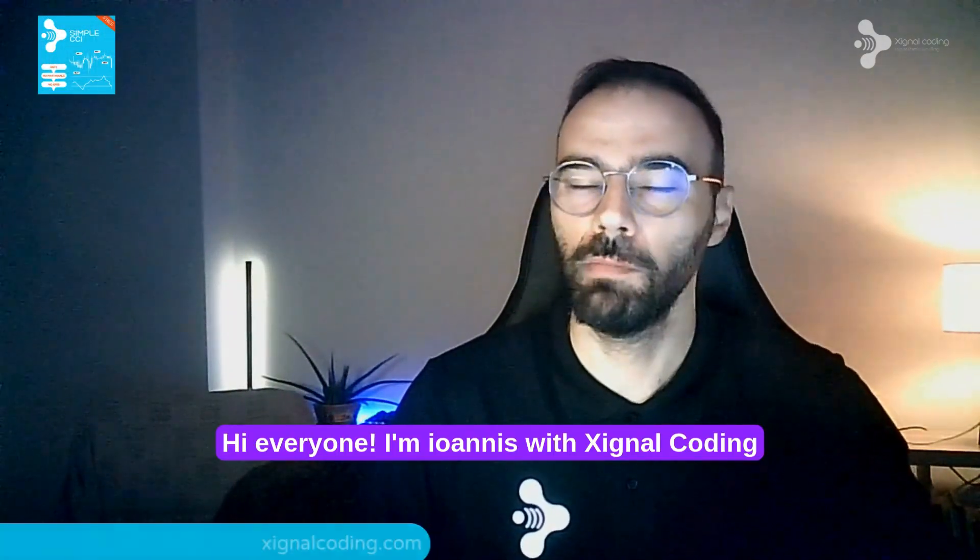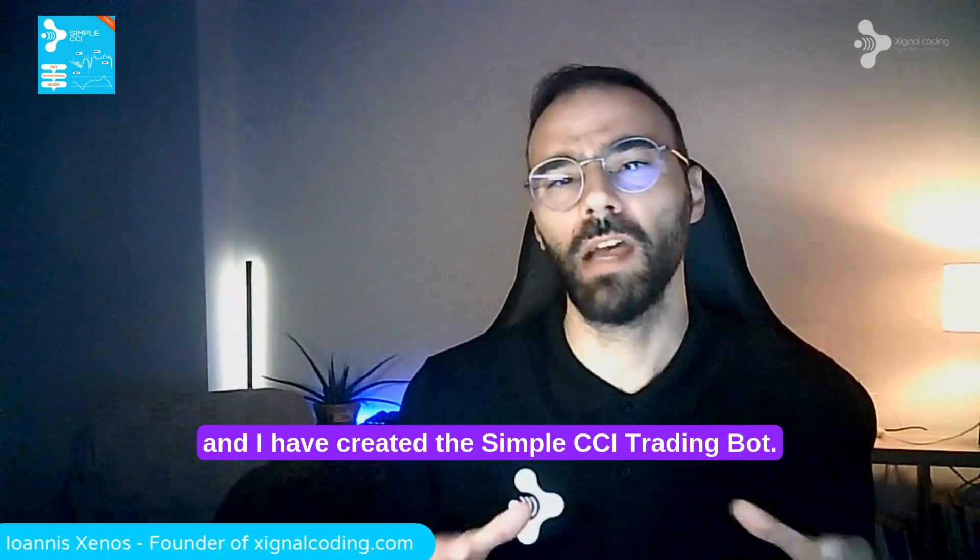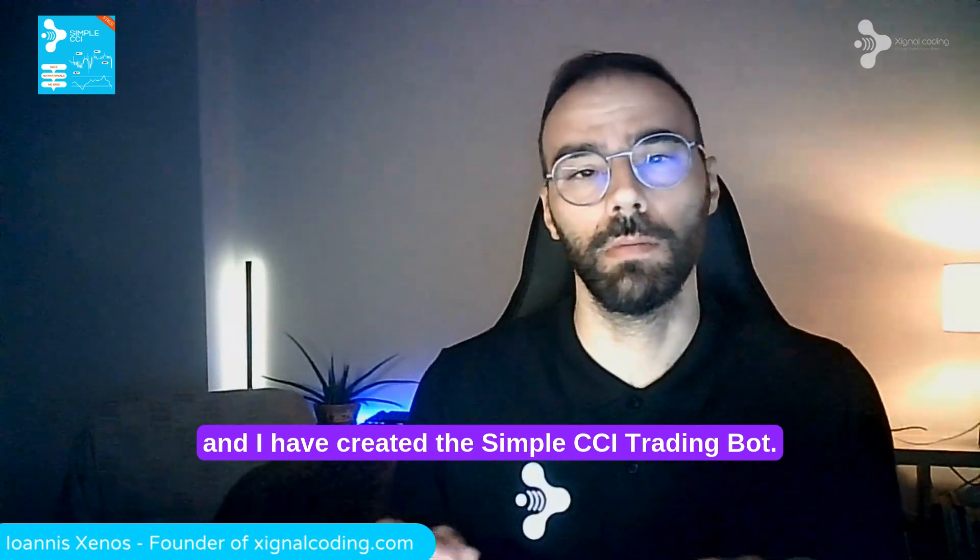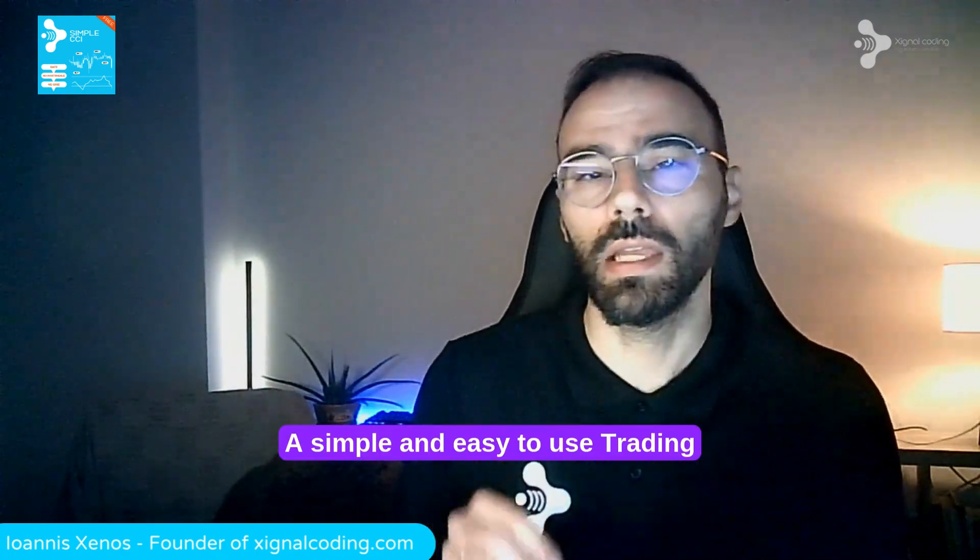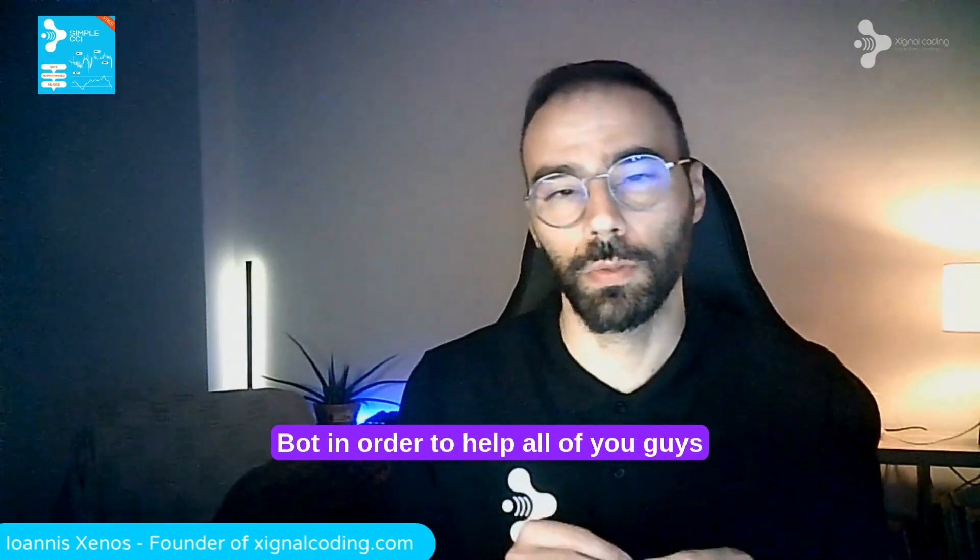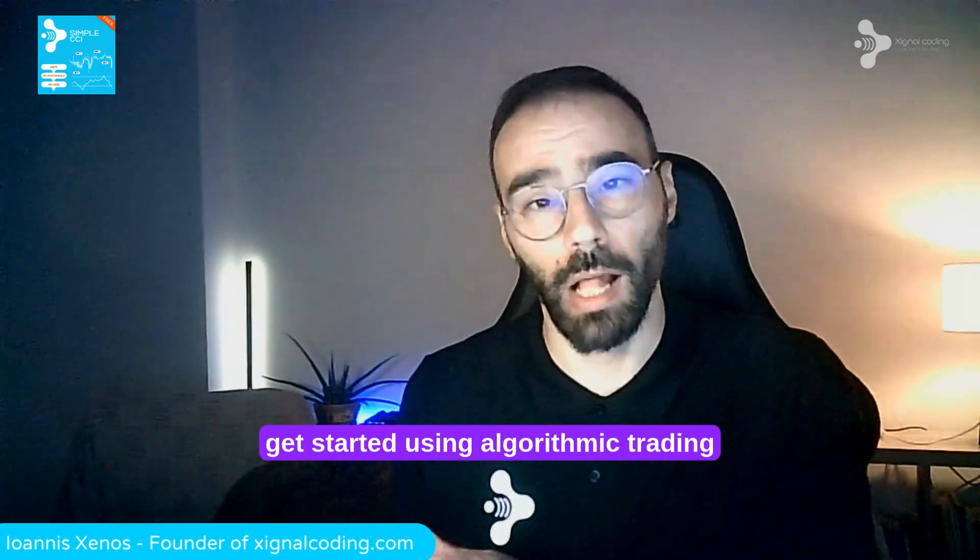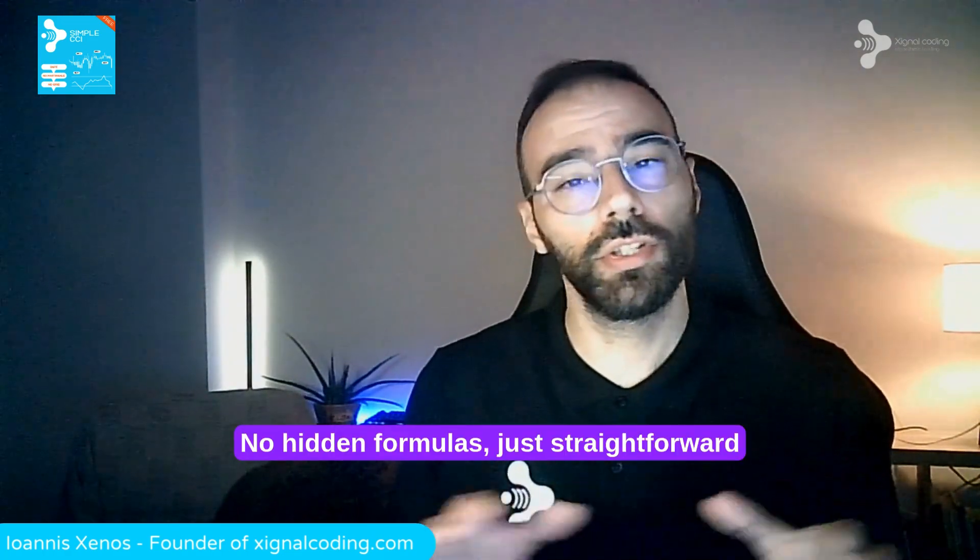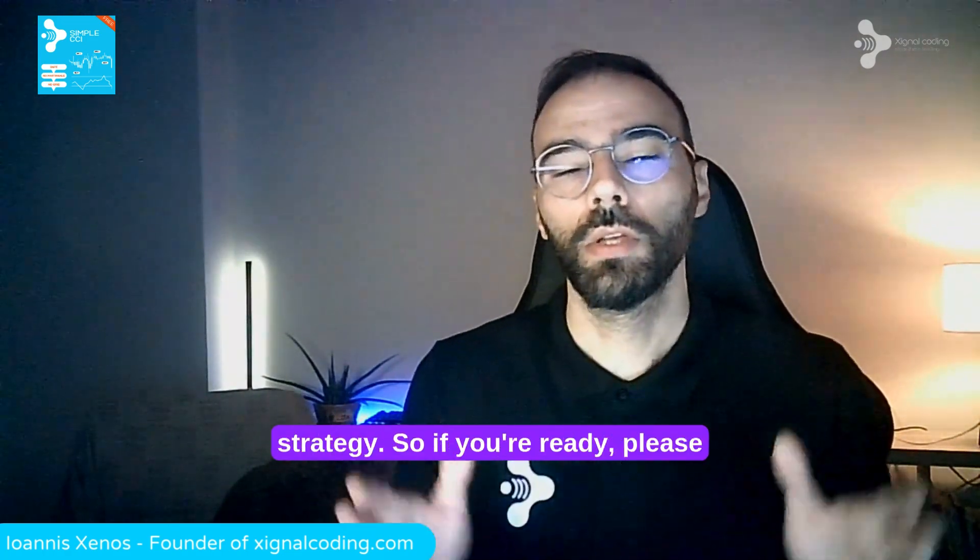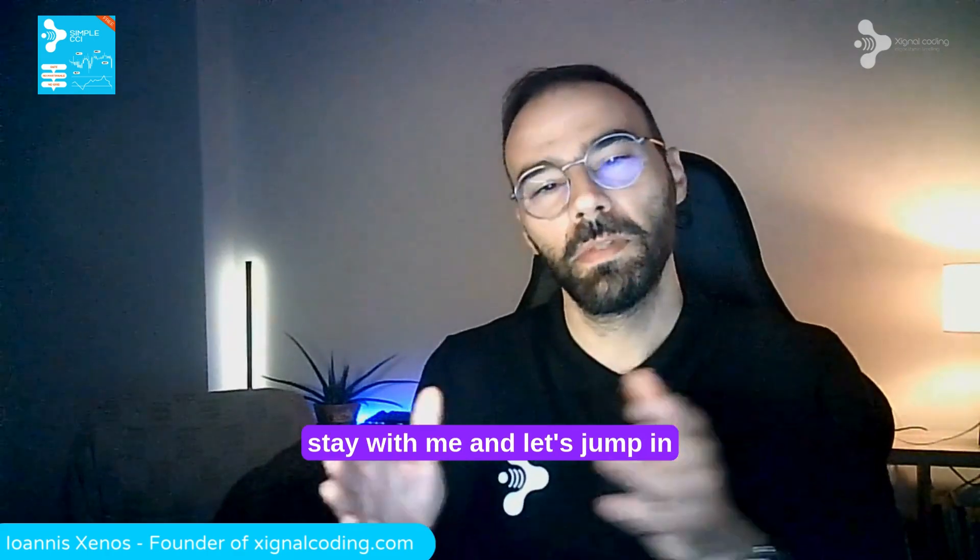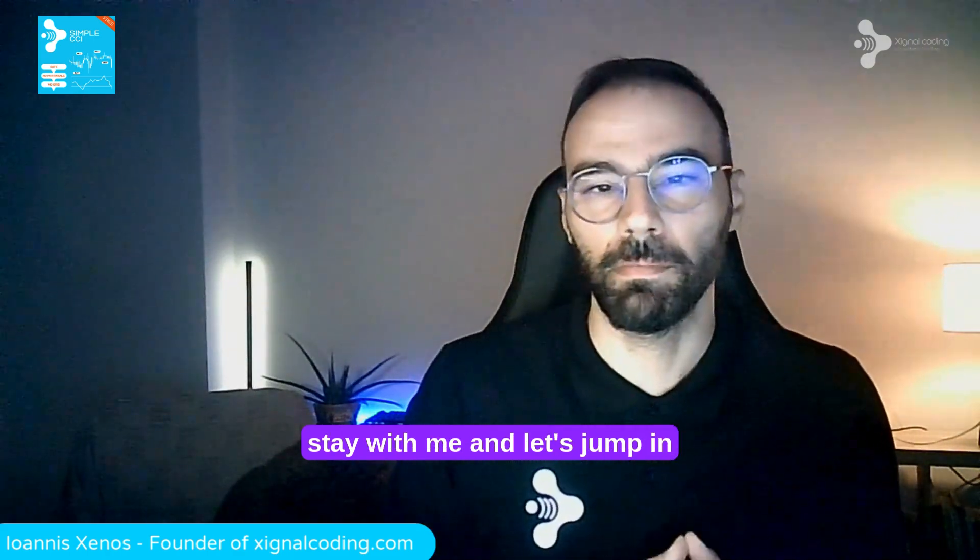Hi everyone, I'm Ioannis with Signal Coding and I have created the Simple CCI Trading Bot. A simple and easy to use trading bot to help you get started using algorithmic trading. No hidden formulas, just straightforward strategy. If you are ready, please stay with me and let's jump in.